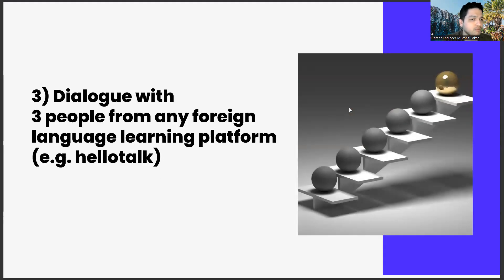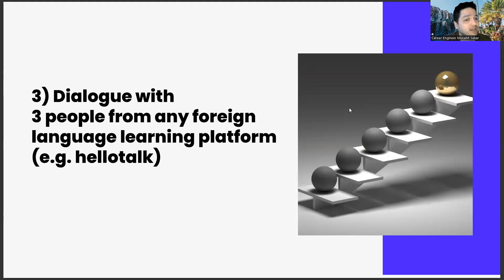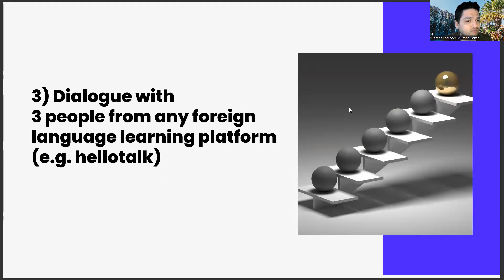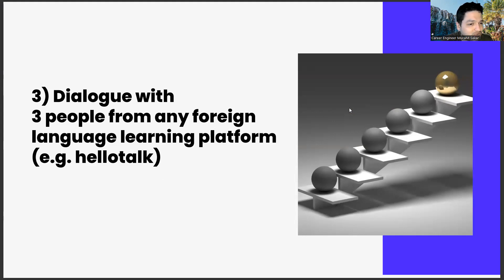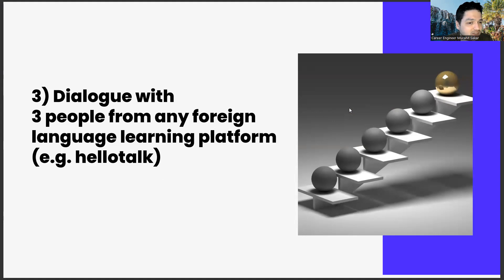The third task is dialogue with three people from any foreign language learning platform, for example HelloTalk. The last task of this week is to have a dialogue with three people from any foreign language learning platform. I would like this to be sponsored content - online foreign language learning applications are popular - but unfortunately I don't have enough audience for this, so this is an organic task.